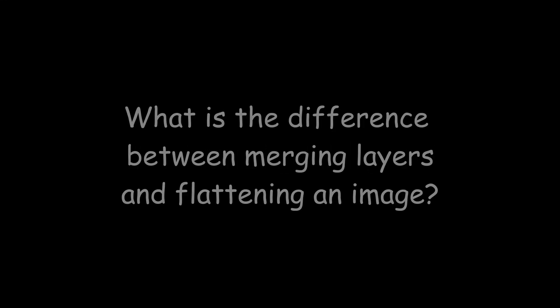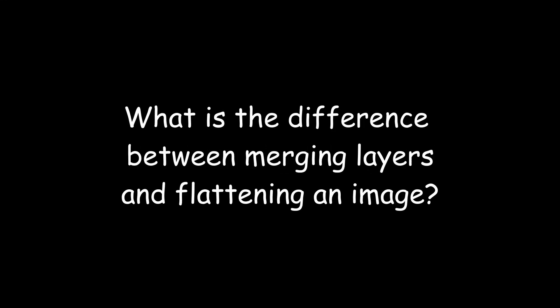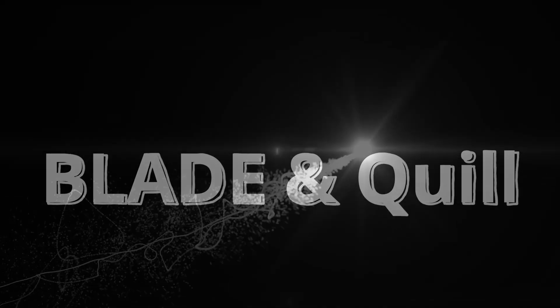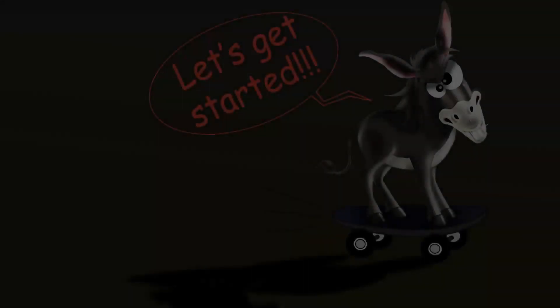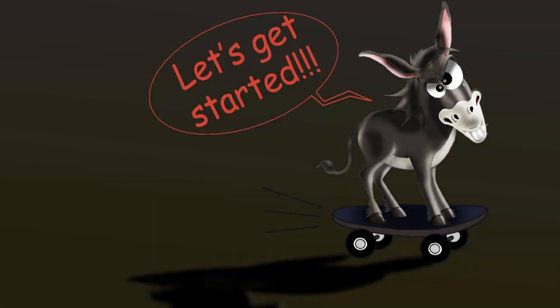What are digital layers and what is the difference between merging layers and flattening an image? Hello and welcome back to the channel! Let's not waste any time and answer these questions!